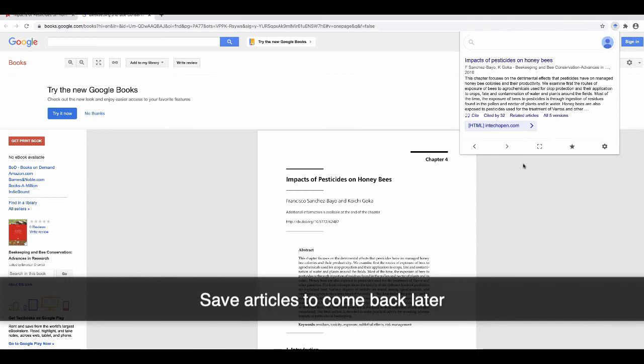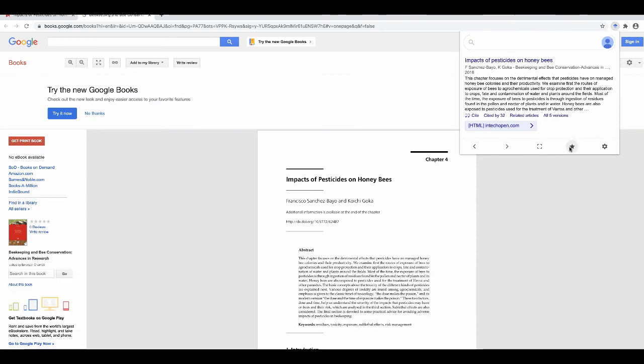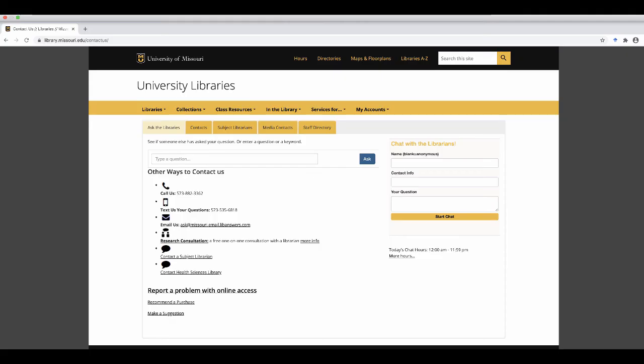To see all of your saved articles, click the gray star at the bottom. If you're looking for more help with your research project, contact a librarian through any of these methods.